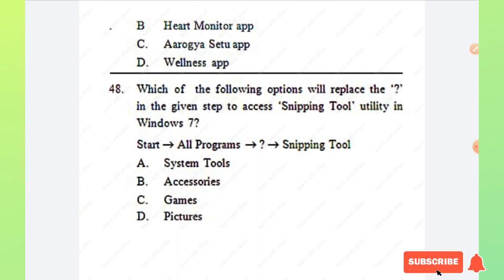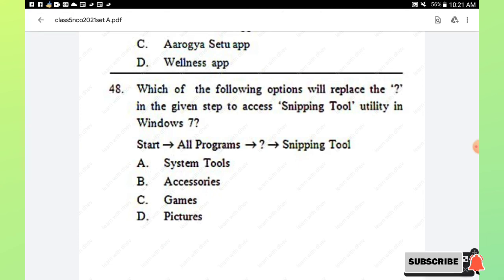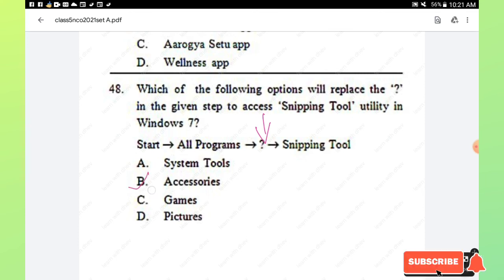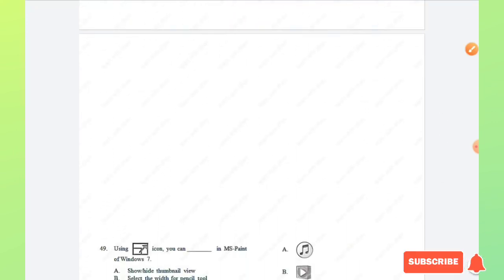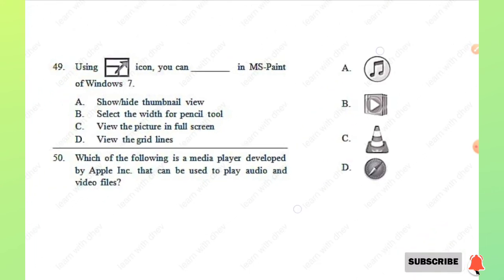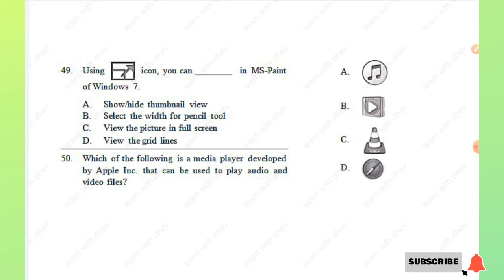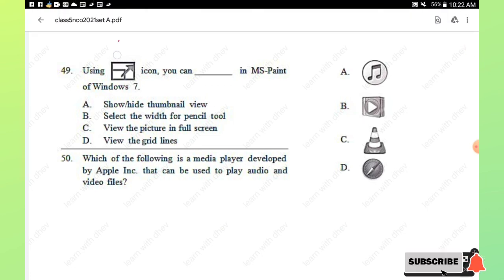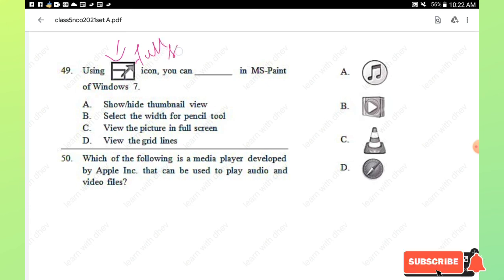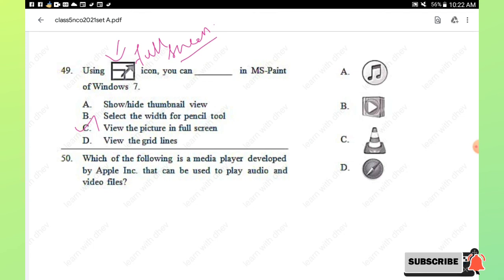Question number 48: which option replaces the question mark in the steps to access the Snipping Tool in Windows 7? The path is: Start → All Programs → ? → Snipping Tool. Options are System Tools, Accessories, Games, and Pictures. Clicking Accessories will display the Snipping Tool option. Option B, Accessories, is the right answer. Question number 49: using the given icon in MS Paint of Windows 7, you can view the picture in full screen. The icon is the full screen mode icon. Option C is the right answer.